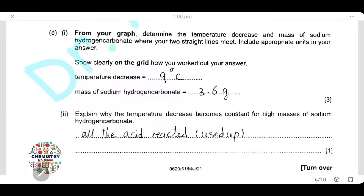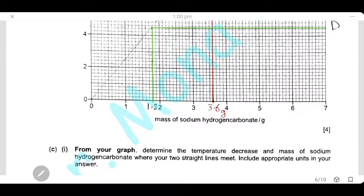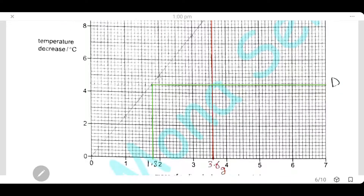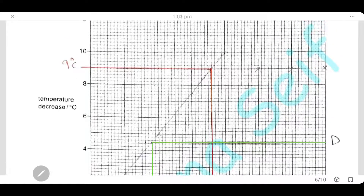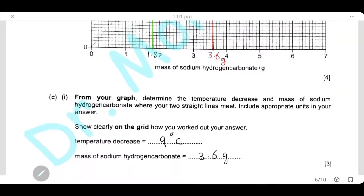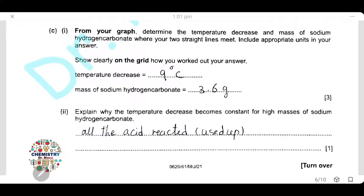Explain why the temperature decrease becomes constant for high masses of sodium hydrogen carbonate. After 3.60 grams, all increases in mass of sodium hydrogen carbonate give the same temperature decrease of 9 degrees Celsius, because all the acid has been used up.